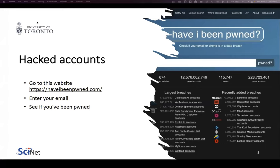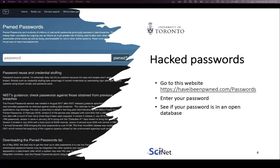If your password has been exposed, I highly encourage you to change the password on those websites as soon as possible and use a unique password. The website also offers a password checker — if you have a favorite password and want to enter it, you can see if that password is available for anybody to use. If a bad actor can brute-force your account with that password, maybe it's not a good password to use.